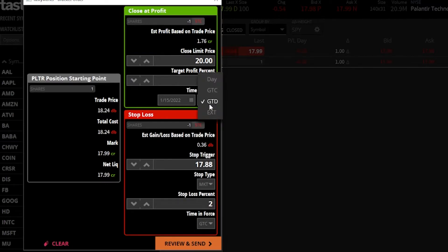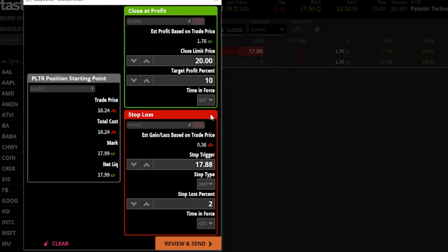The last option is an EXT order — good for the extended session including pre-market, regular market, and post-market. The downside with Tastyworks is that you cannot make an order good until canceled plus extended. It's only good for the day plus EXT, meaning if it doesn't fill by end of post-market, it cancels itself and also cancels the stop-loss. So if you want EXT, you'll have to replace this order every single day.